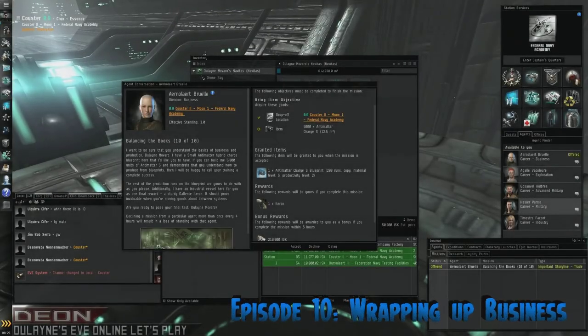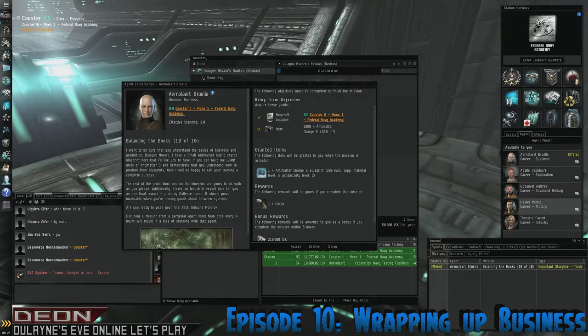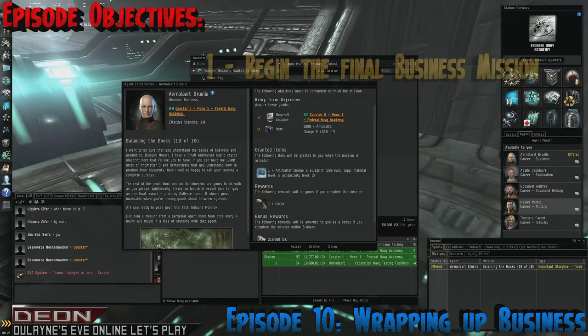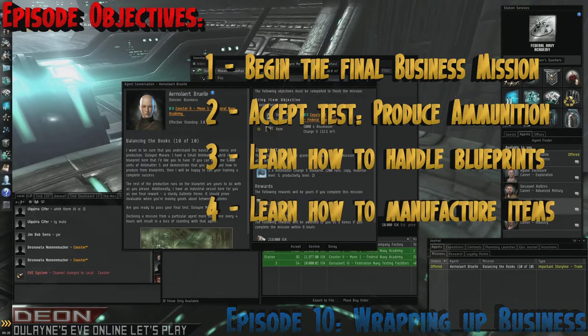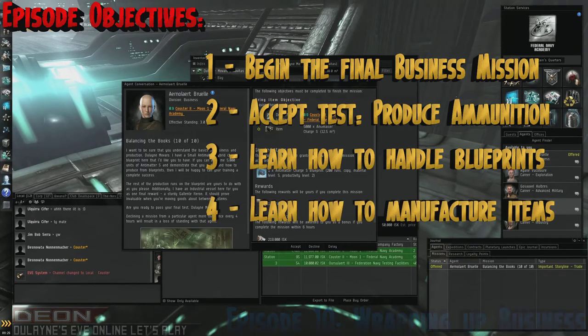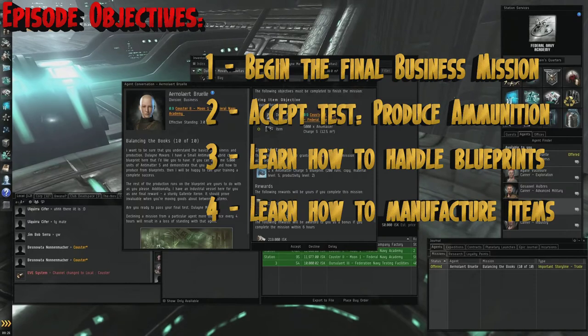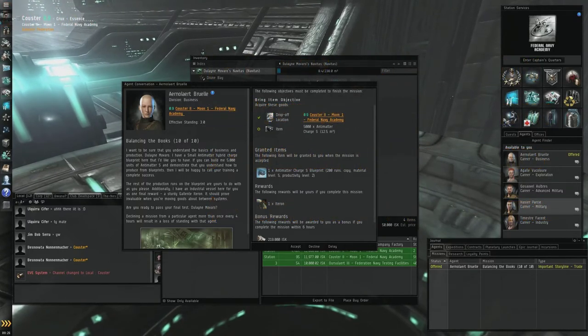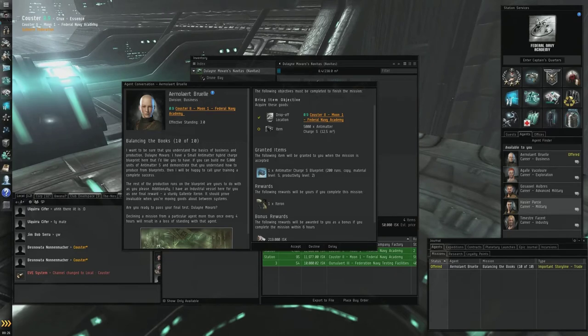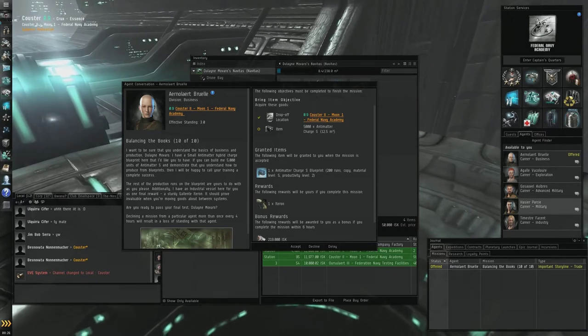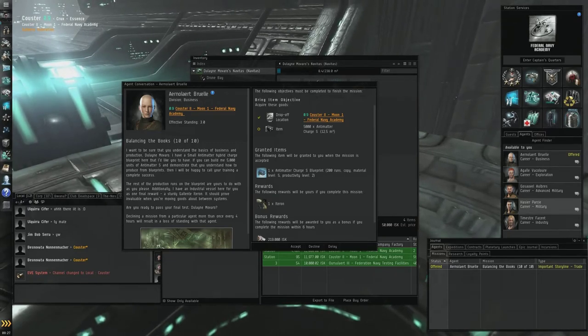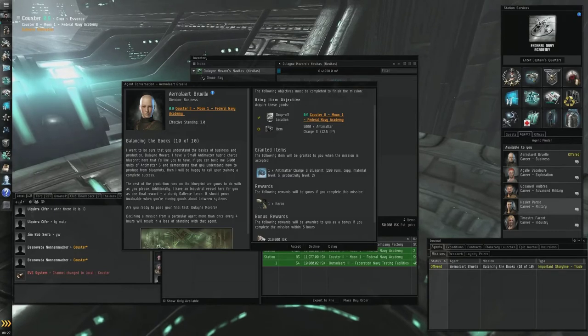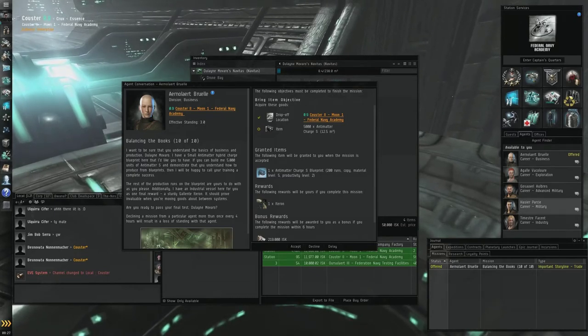Hello everyone, let's get straight into this. My name of course is Dolane Mavaro and this is Aion Layat Bruel who we're finishing off a quest for. She needs some help balancing the books. The mission states: I want to be sure that you understand the basics of business and production. I have a small antimatter hybrid charge blueprint here that I'd like you to have. If you could build me 5,000 units of antimatter S and demonstrate that you understand how to produce from blueprints, then I will happily call your training a complete success.